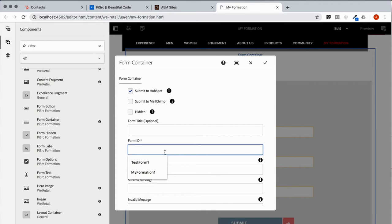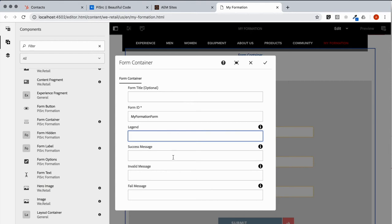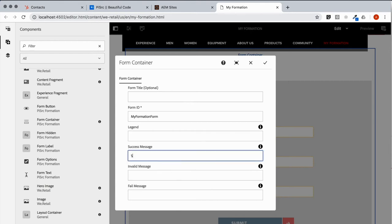So let's say since this is our first one, my formation won. Friendly name is always helpful. Let's say this was a success.